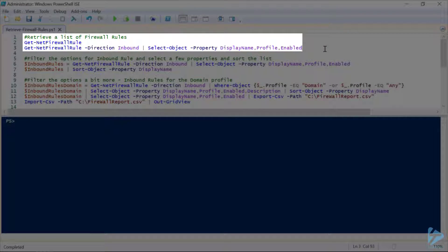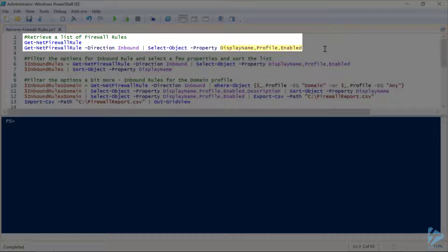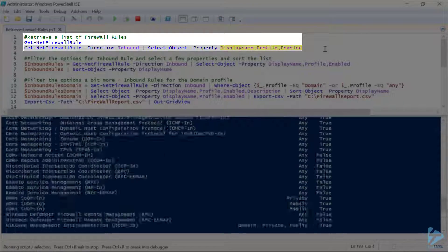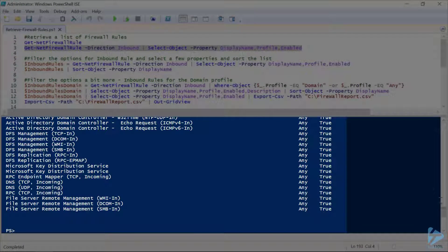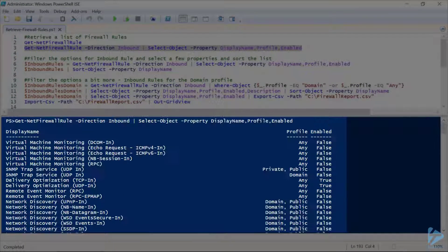Let's filter it down a little bit, and we'll get just our inbound firewall rules, and we'll just get display name, profile, and whether or not the rule's enabled. Oh, there we go, that's a little bit better.